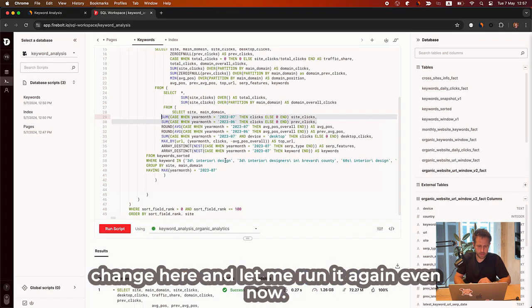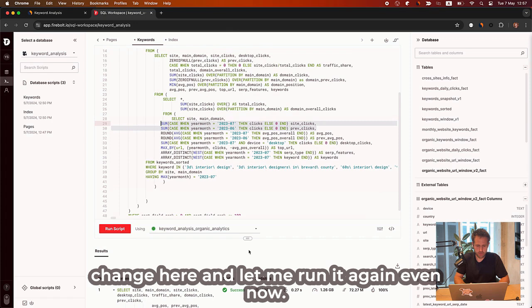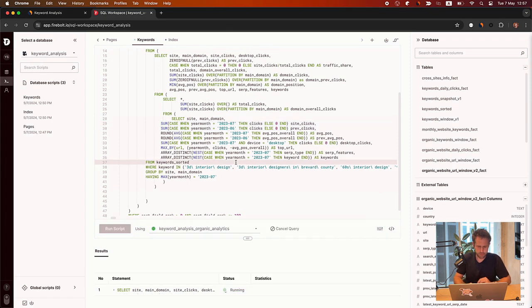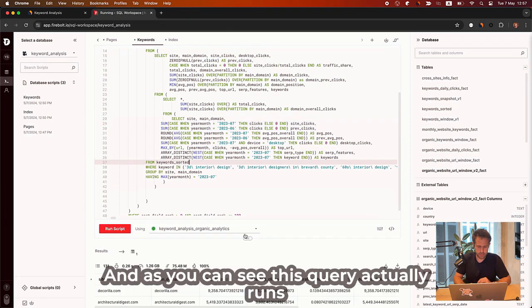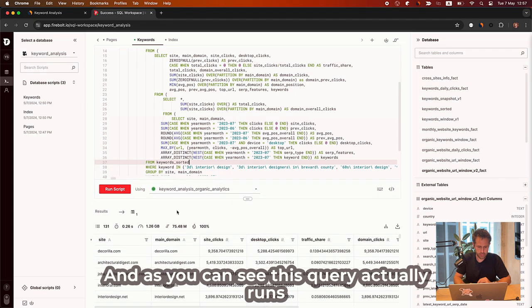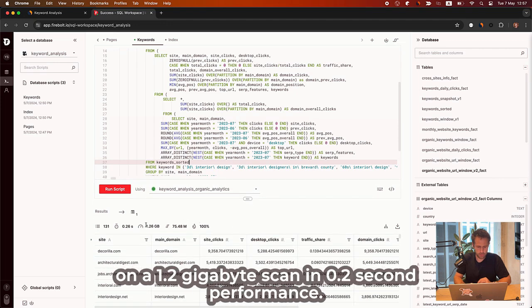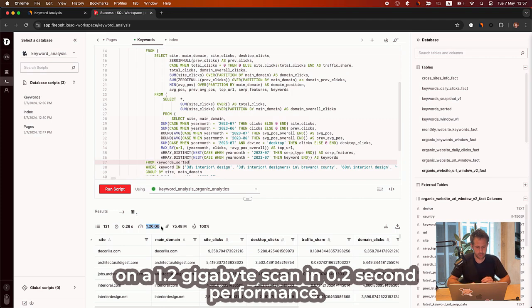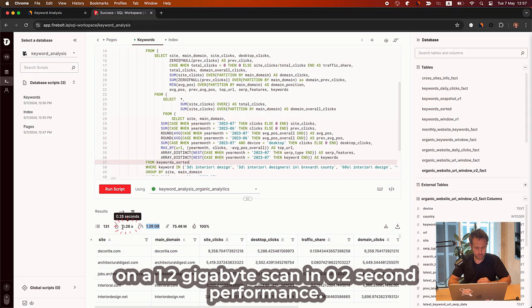And let me run it again even now. And as you can see, this query actually runs on 1.2 gigabyte scan in 0.2 seconds performance.